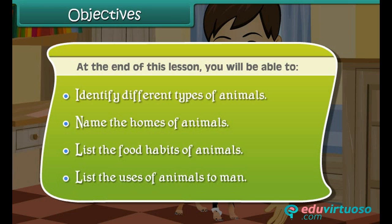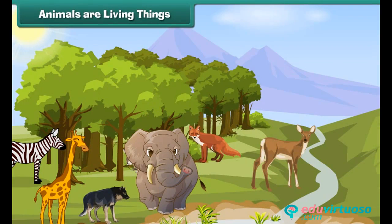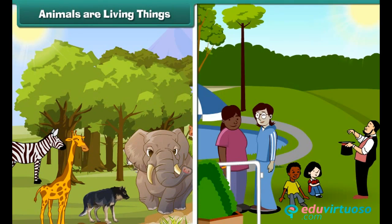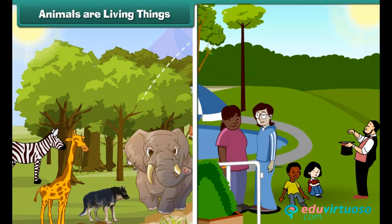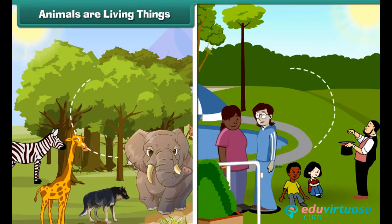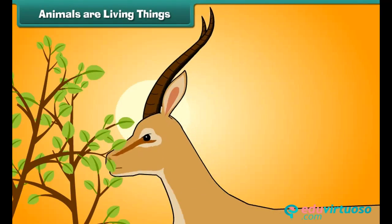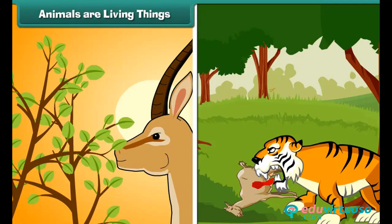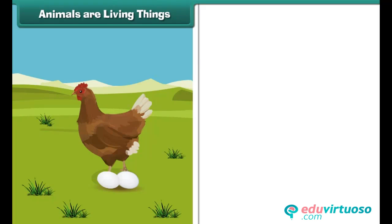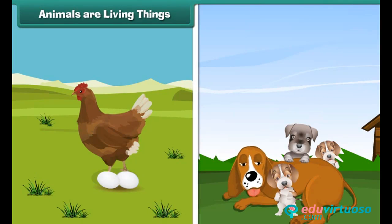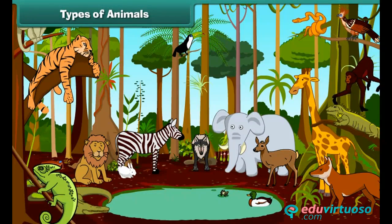Animals are living things like human beings. Like us, they need air, water and sunlight to live. They get their food from plants and other animals. They grow, they lay eggs, and produce babies.